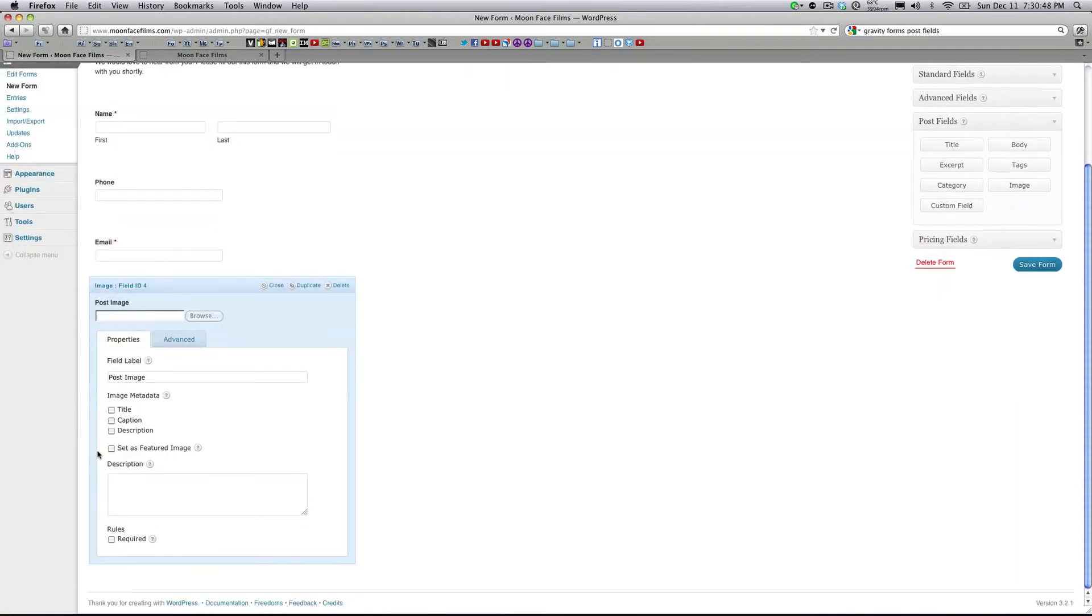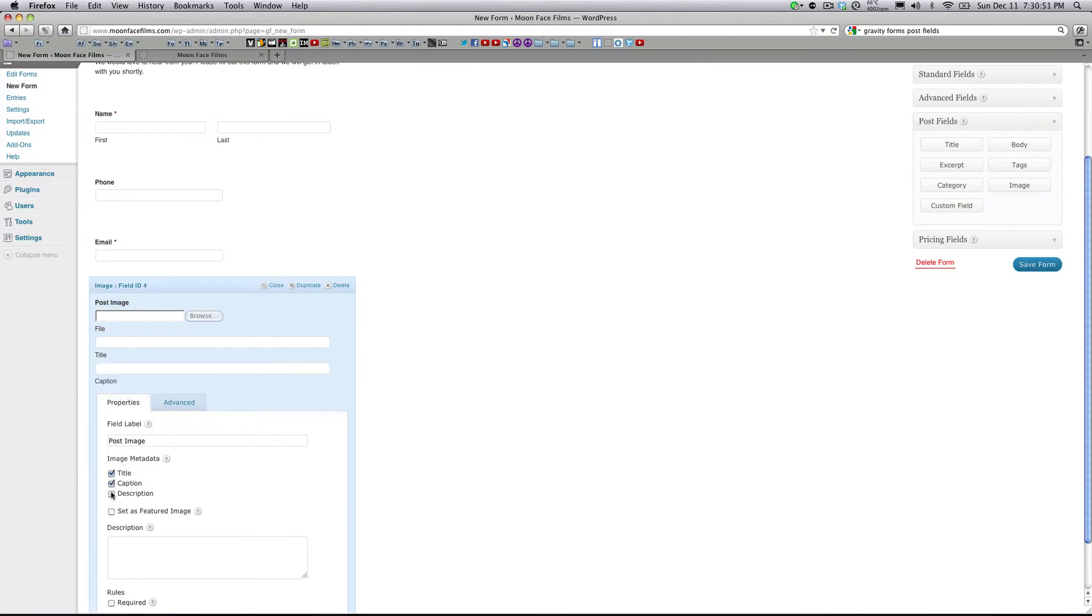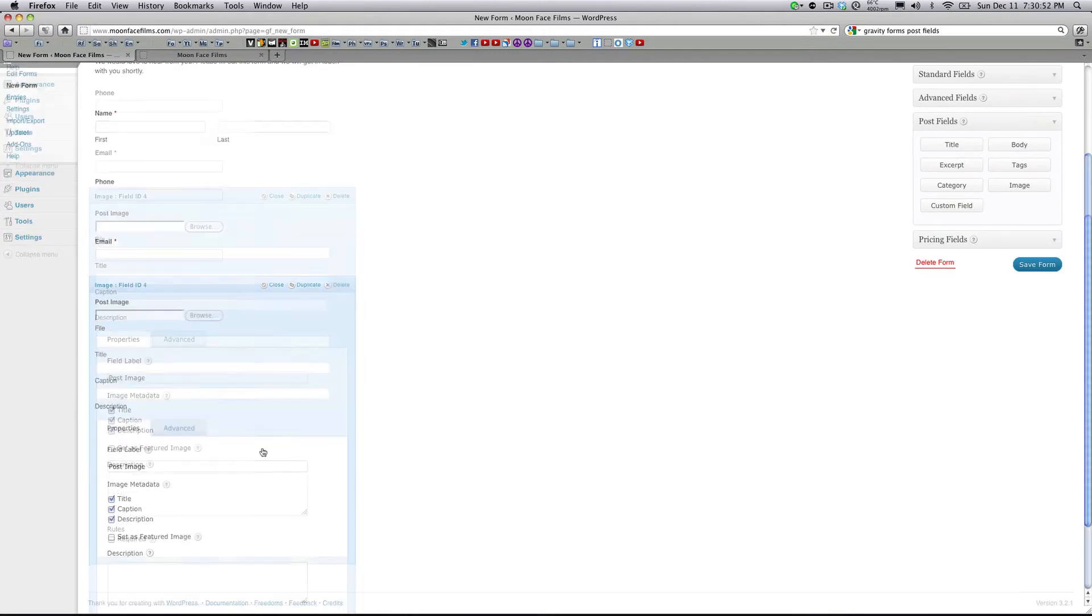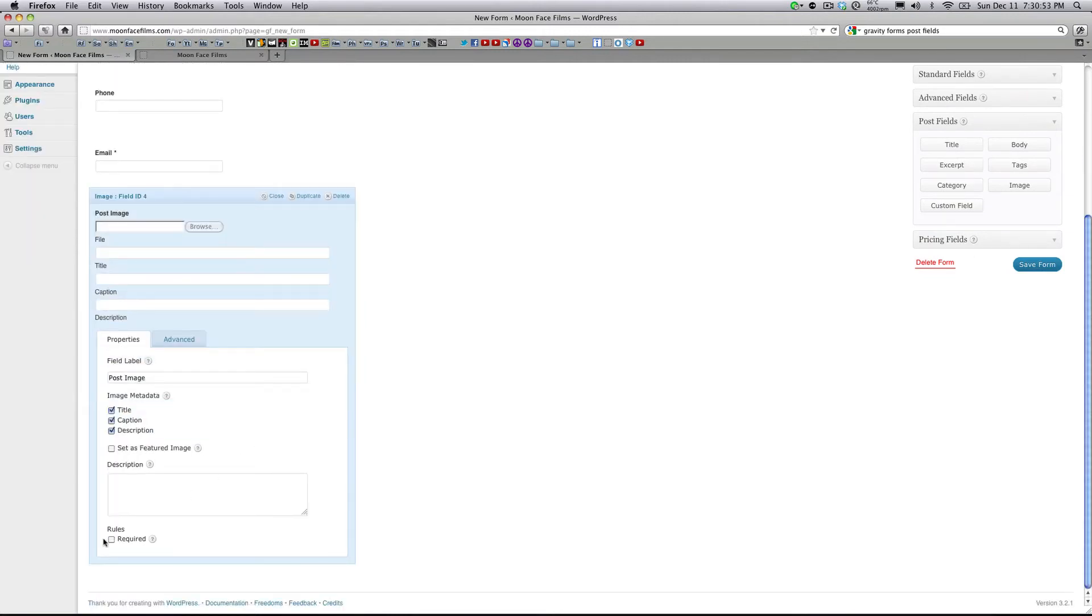Let's go ahead and add an image field so they can upload their picture. We'll have them be required to add a title, a caption, and a description. And this is going to be a required field.